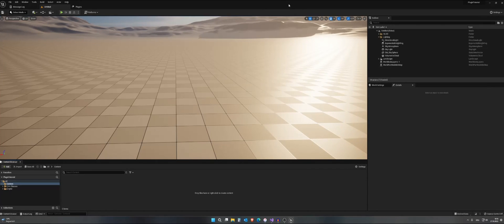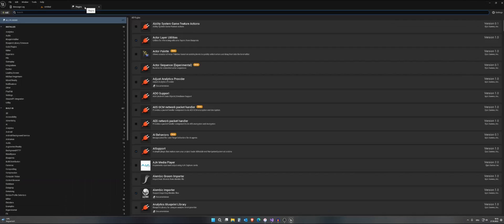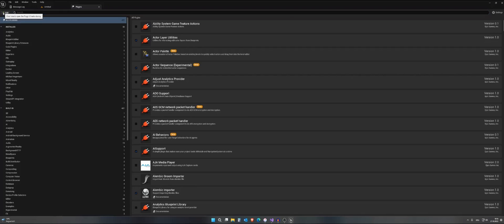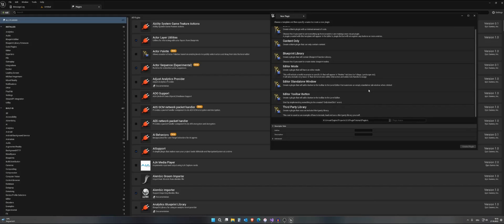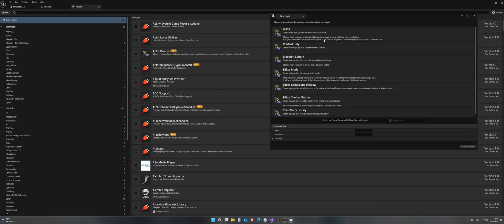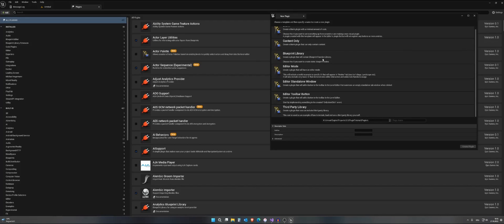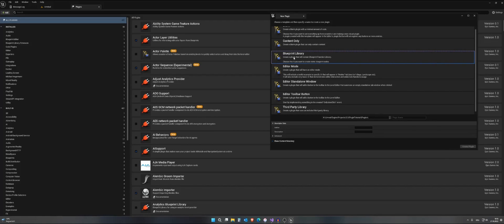If you want to create a new plugin, you need to go to plugins and hit on add. Because we selected C++ at the beginning, we can now choose between different templates or create a blank one. I will just show you for now how to create some new blueprint nodes. I will call it blueprint extension for now, and I will hit on create plugin.